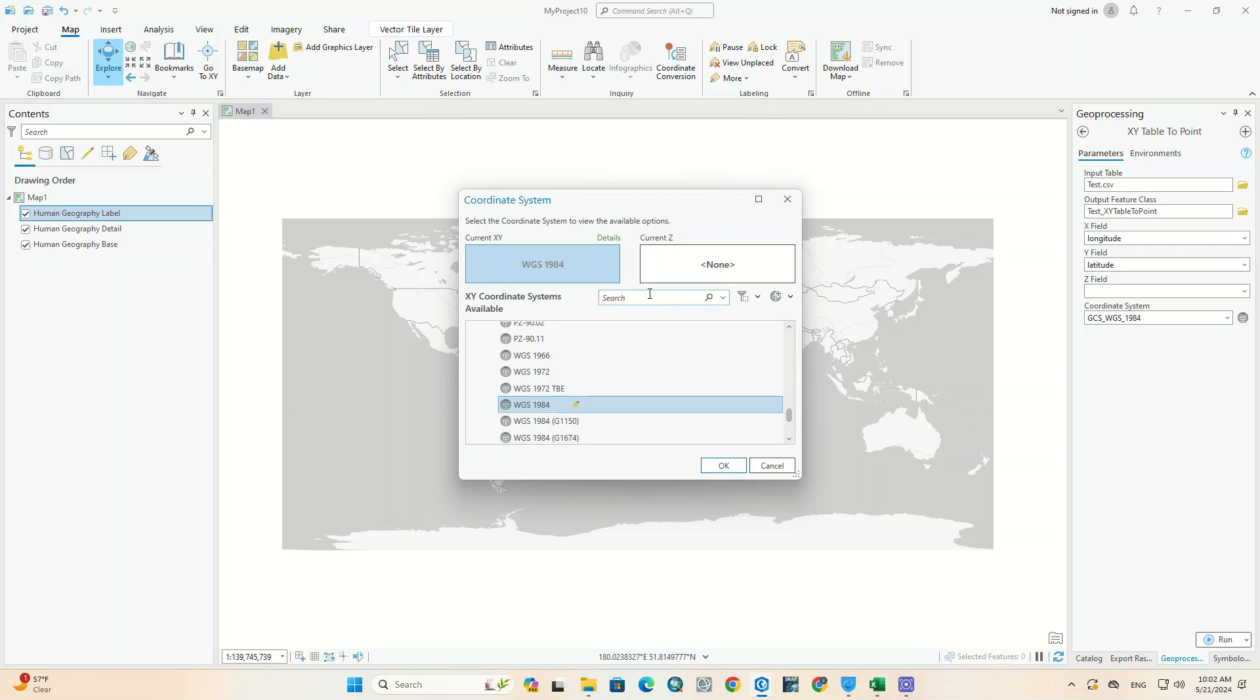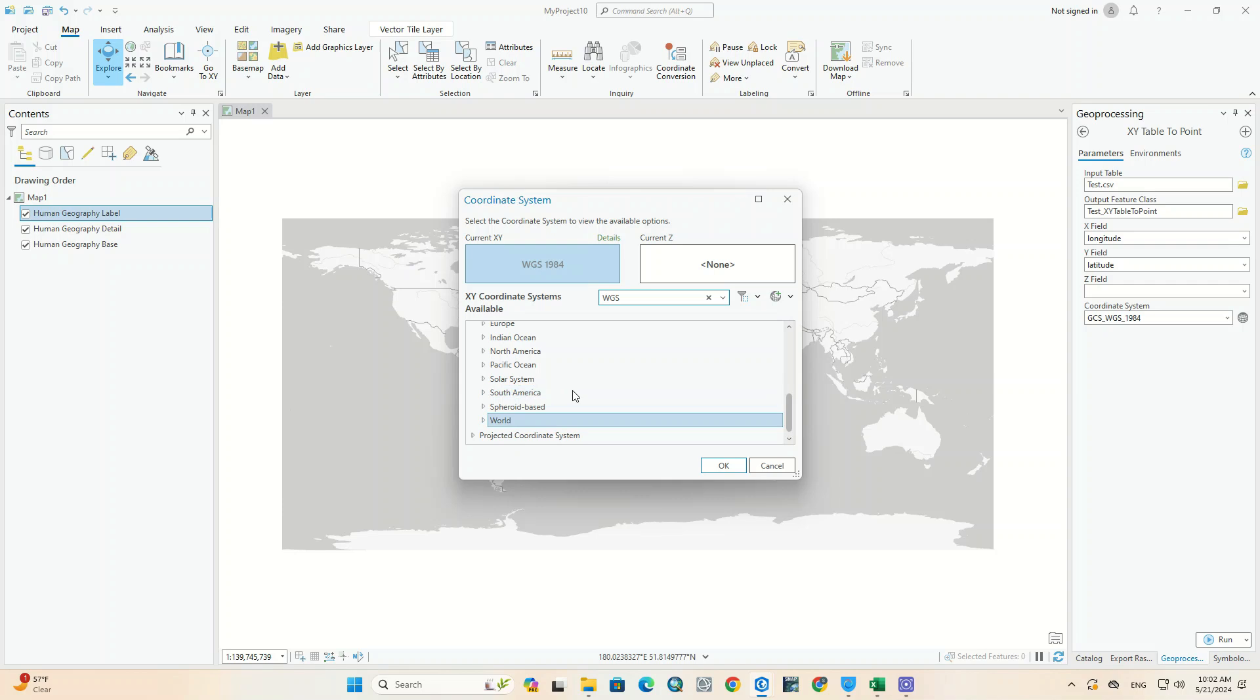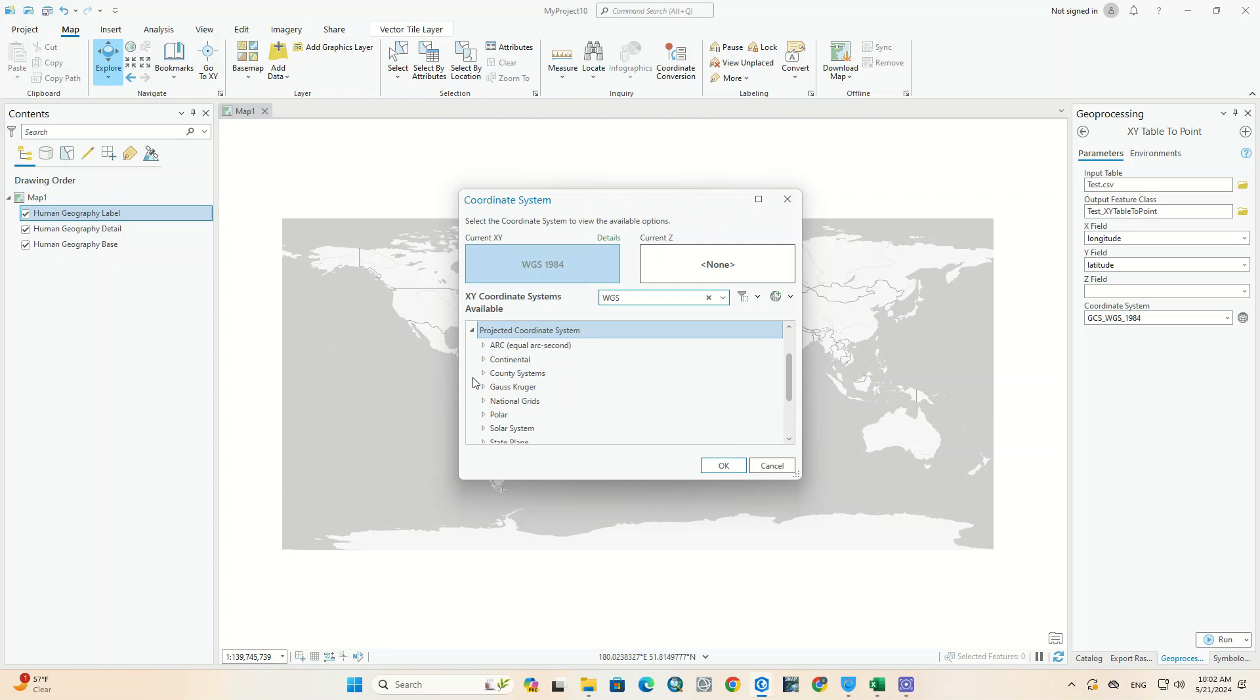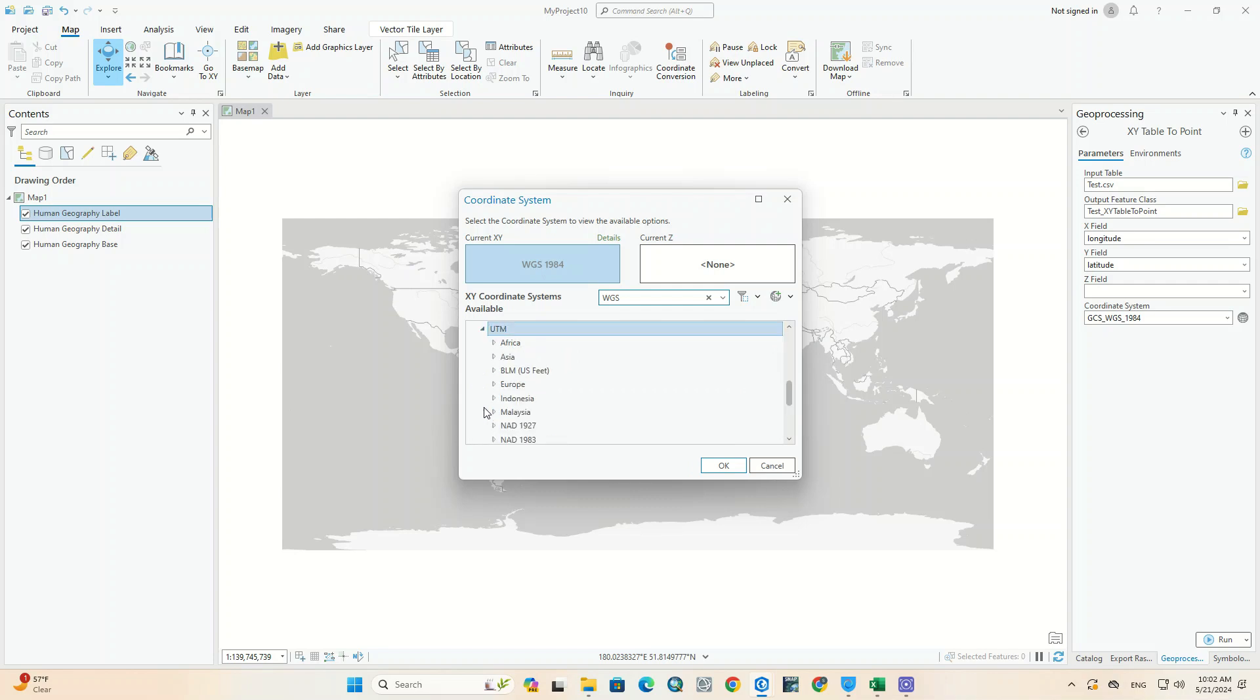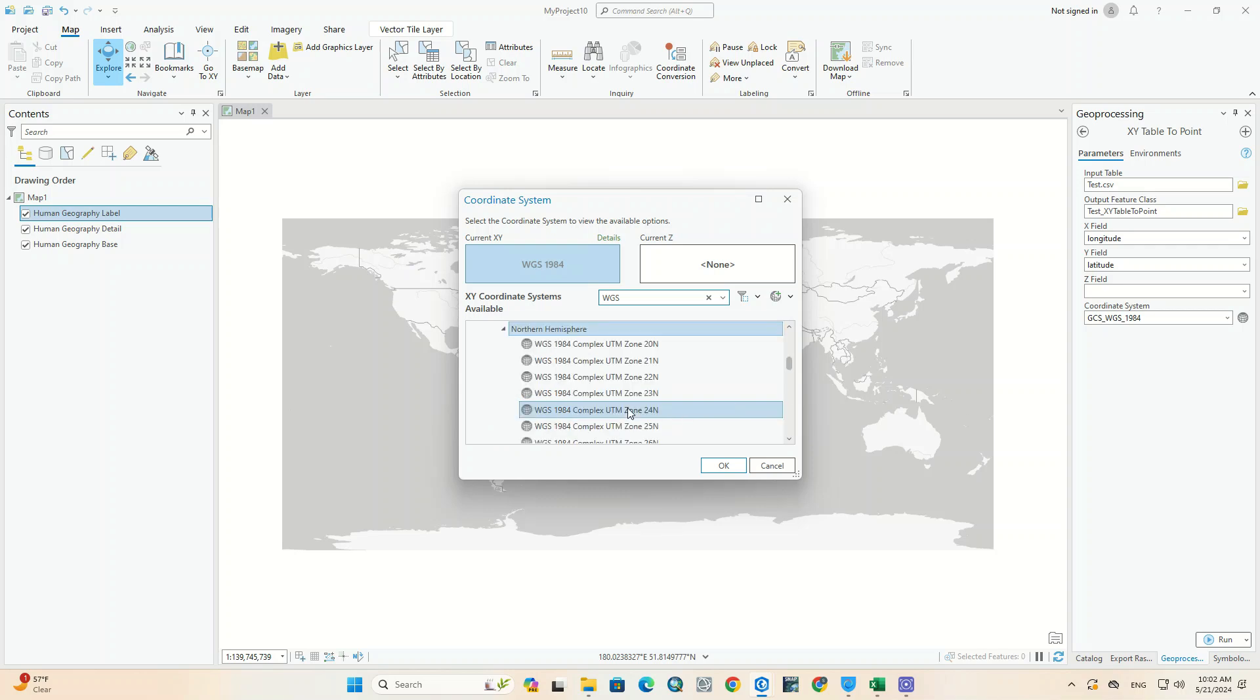There are various coordinate systems here that you can choose based on the needs of the area. Here we choose WGS 1984.